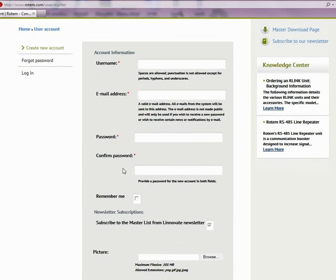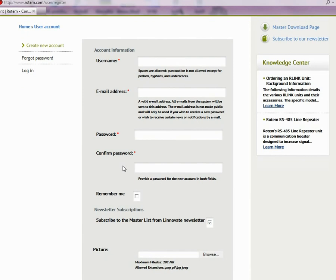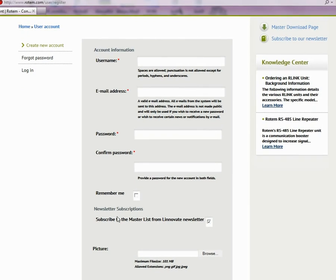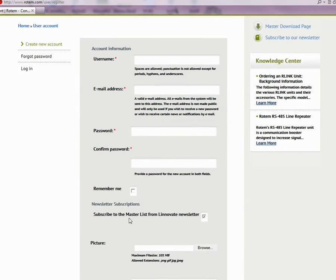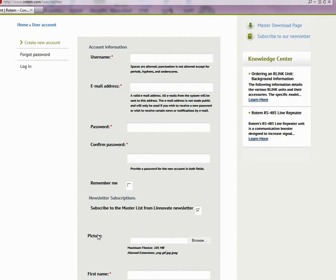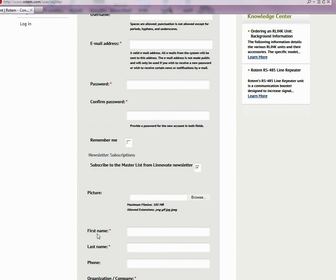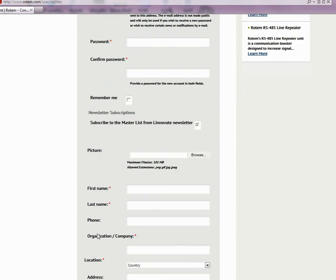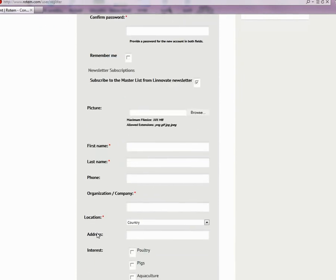Registered users also get our newsletter, information on sales, and more. Your picture appears on the site. Anyone can register as a user — just fill out the form and submit it.